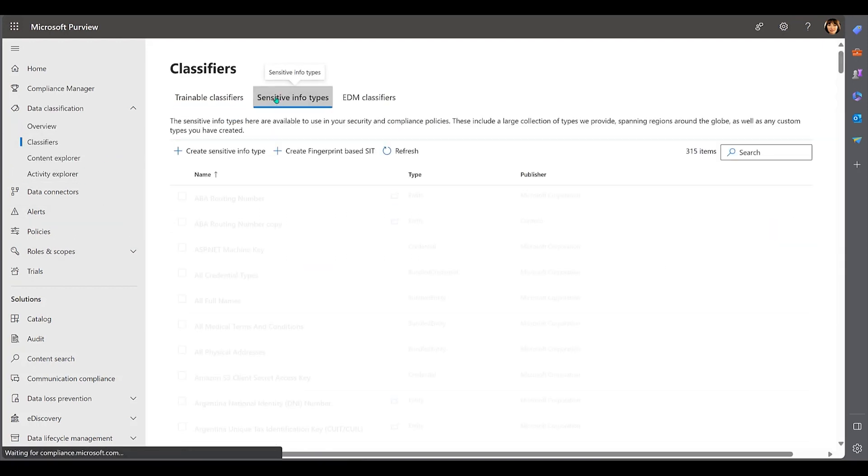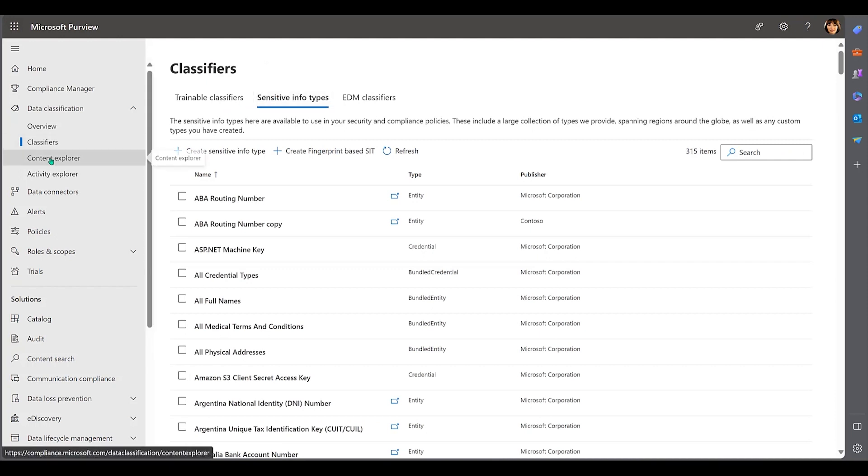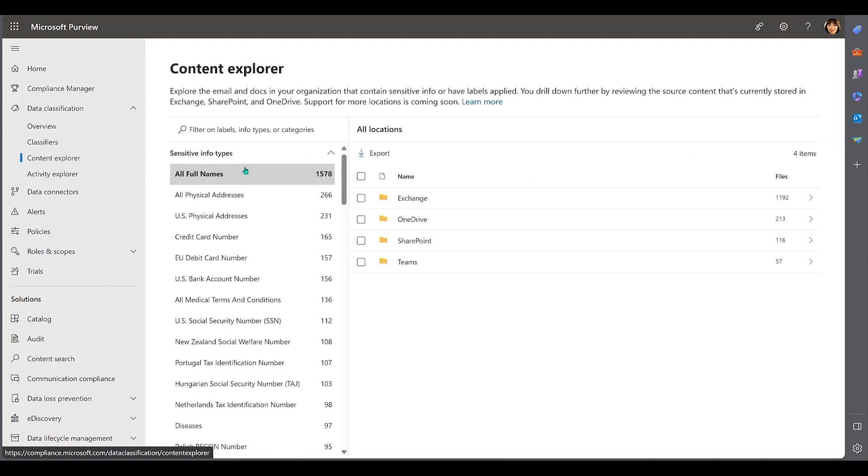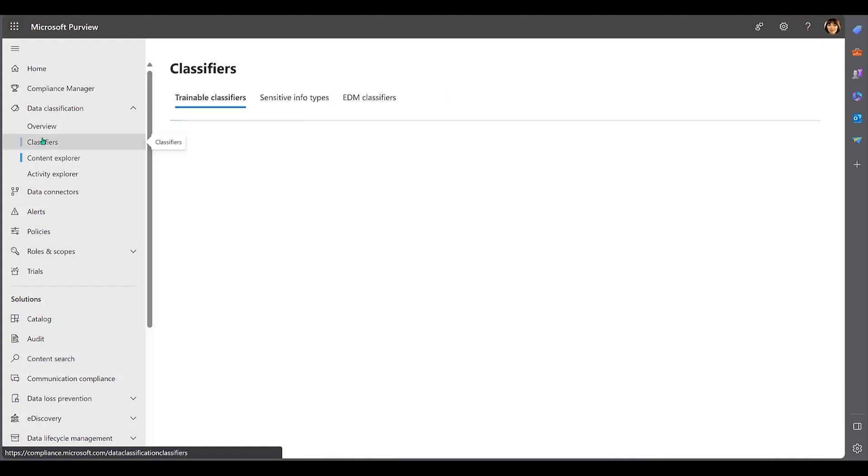Sensitive information types use regular expressions and pattern-matching algorithms to scan through data in various sources, such as databases, files, and cloud services. These algorithms recognize patterns that match the pre-defined or custom-defined sensitive information types. When a match is found, Purview can identify and classify the data.